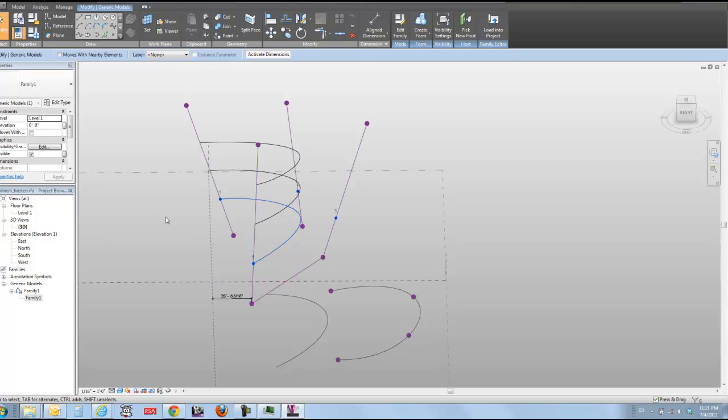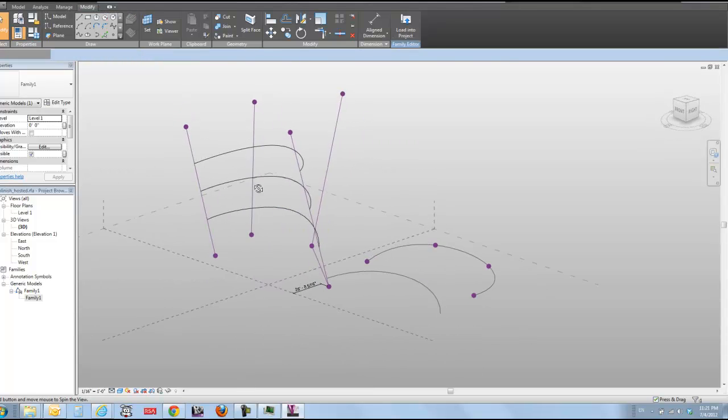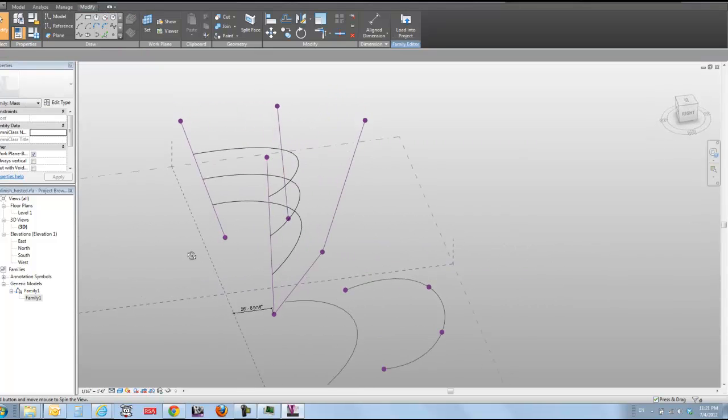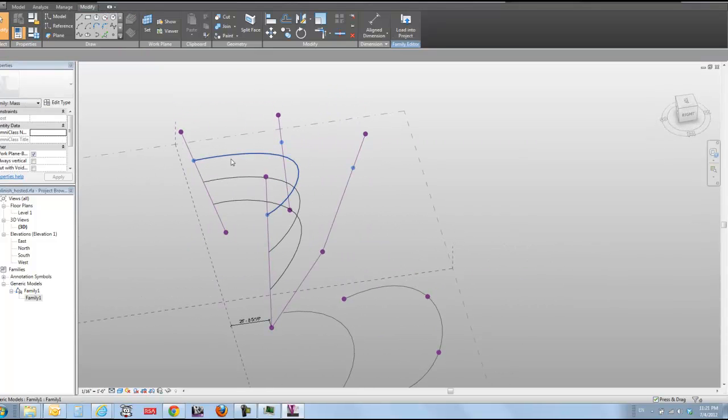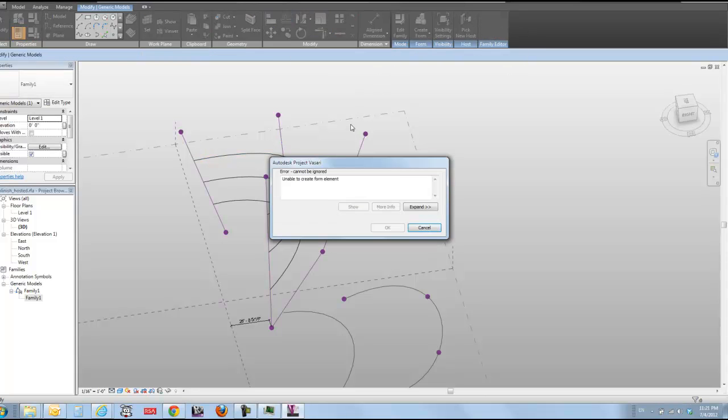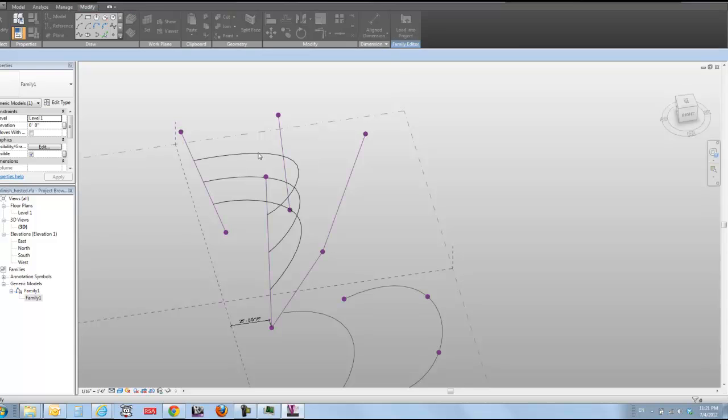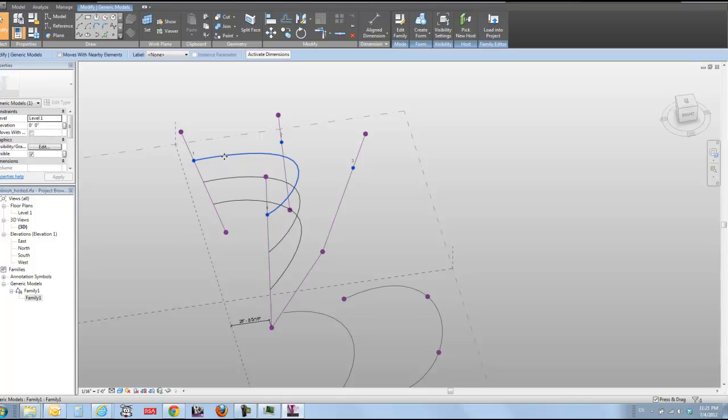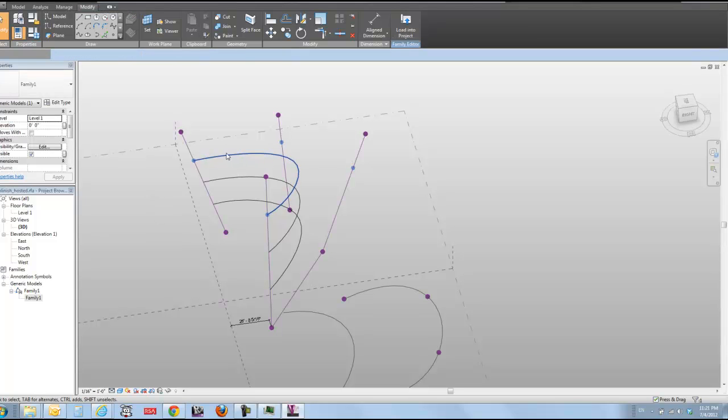I can also use it to do form element creation. I have to be a little bit careful about it because if I select this whole thing and I do create form, it's not going to work. Because when I select the whole thing, it's actually using all of my construction lines as well in trying to create a form element, not just the line that you see.